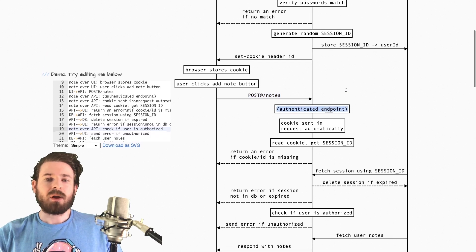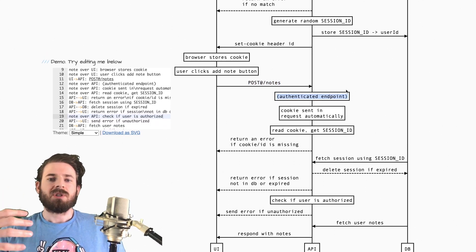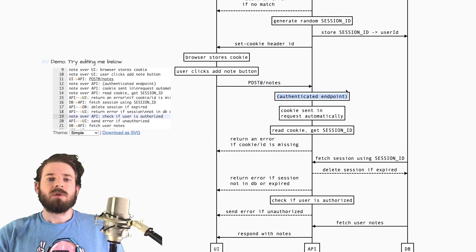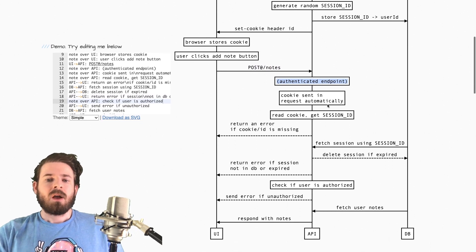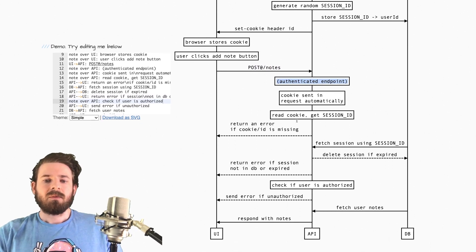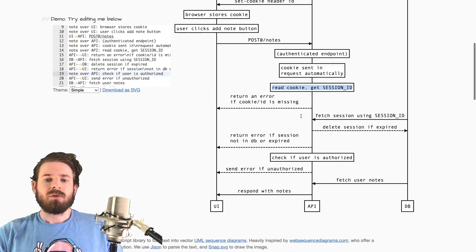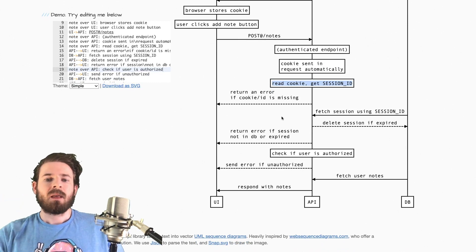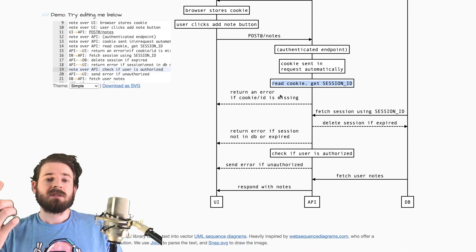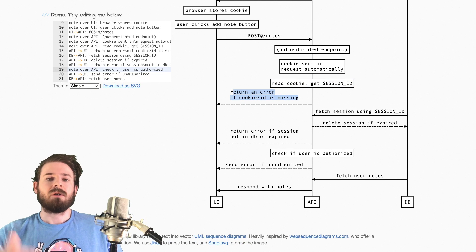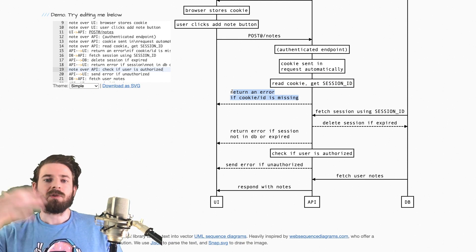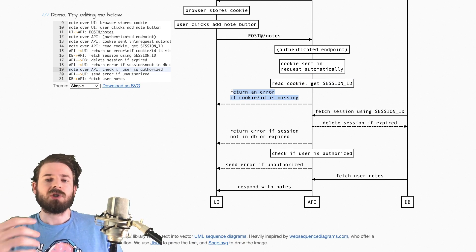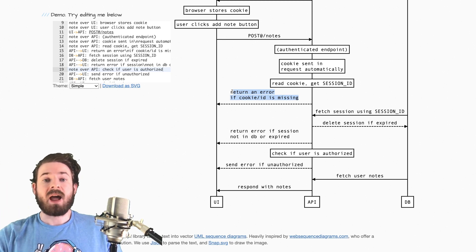And at that point, if this is an authenticated endpoint, which you don't want anyone to just create notes, maybe you want them to be logged in or something, you could basically check the cookie. So right here, you read the cookie and get the session ID. Now, if the cookie is missing, or the session ID is missing, you probably want to return an error to the user to either log them out or refresh their page and have them go back to a login page or just show a modal and explain to them what happened.